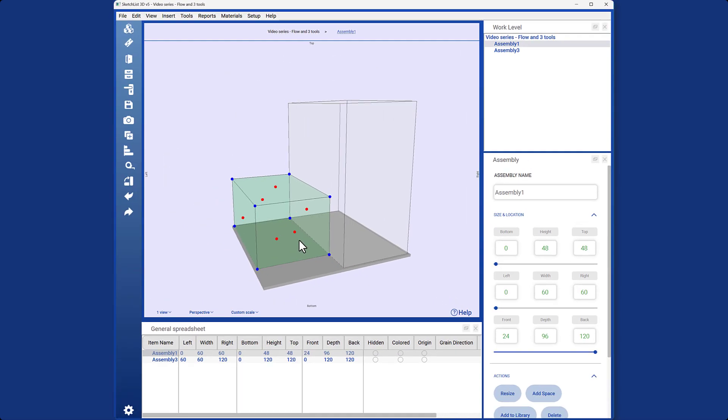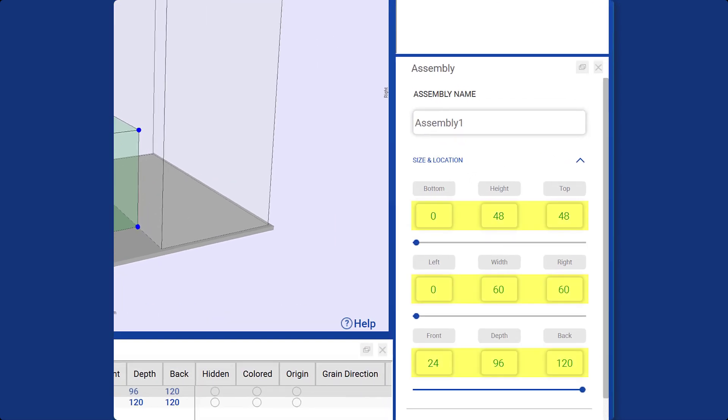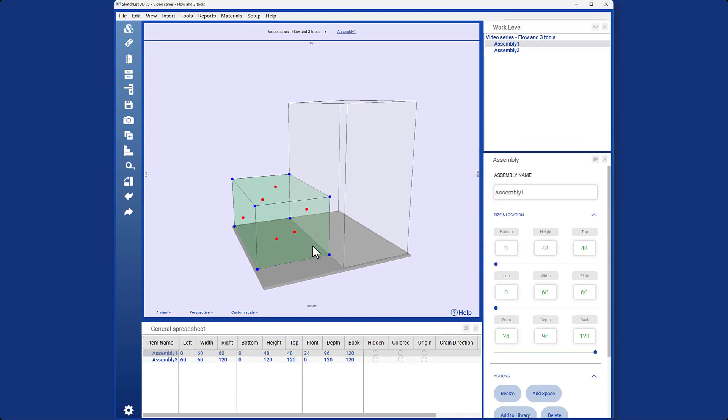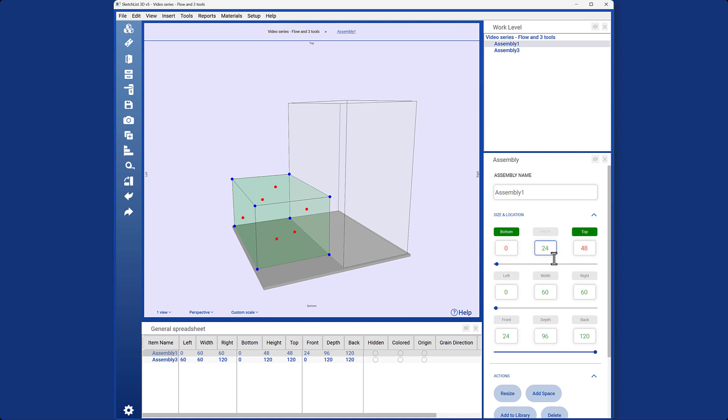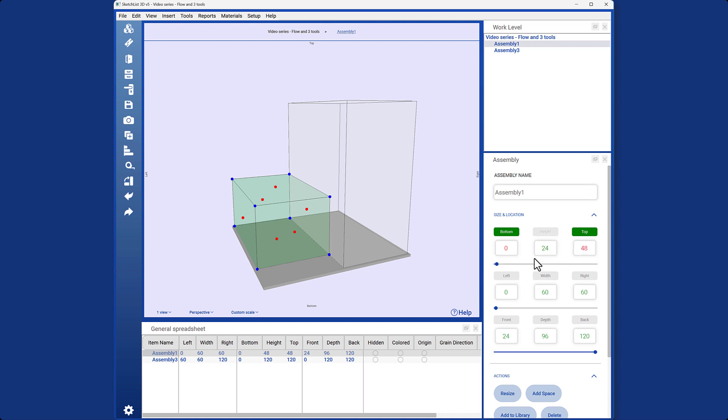Calculator: One alternative method for resizing and locating objects is by using the calculator tool. The calculator consists of 9 boxes and 9 buttons that work together seamlessly. Suppose I want to change the height of this assembly to 24. I simply type in 24 as the new height value. Once I click outside of the text box, you'll notice that the labels transform into buttons. By clicking the appropriate button, I can modify the value.